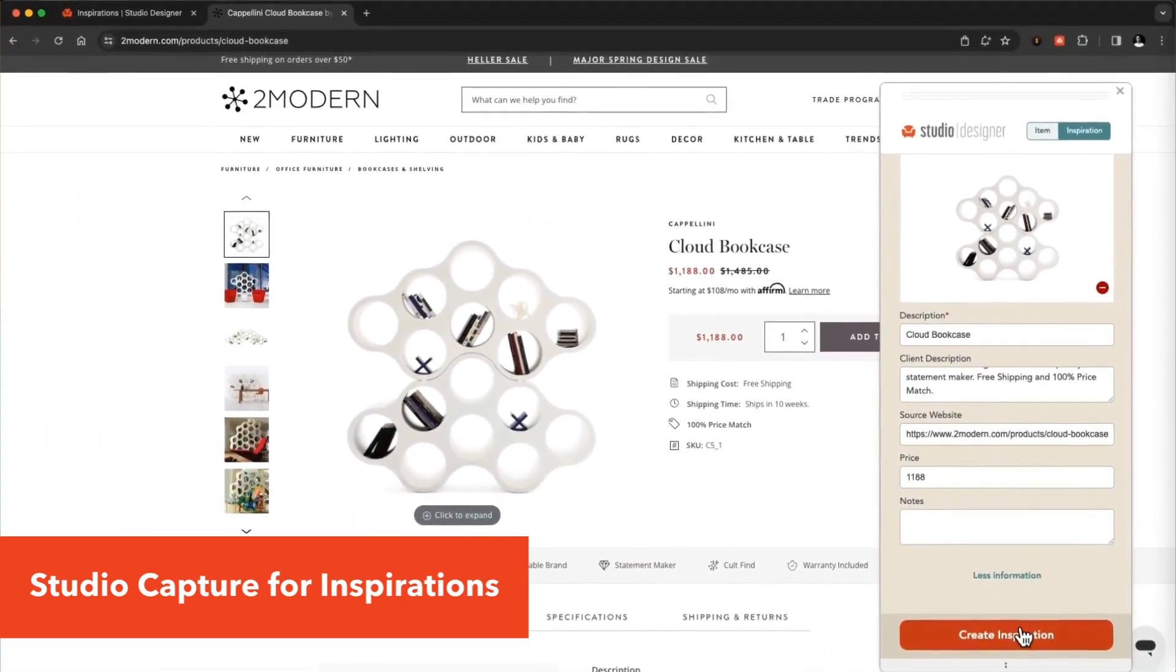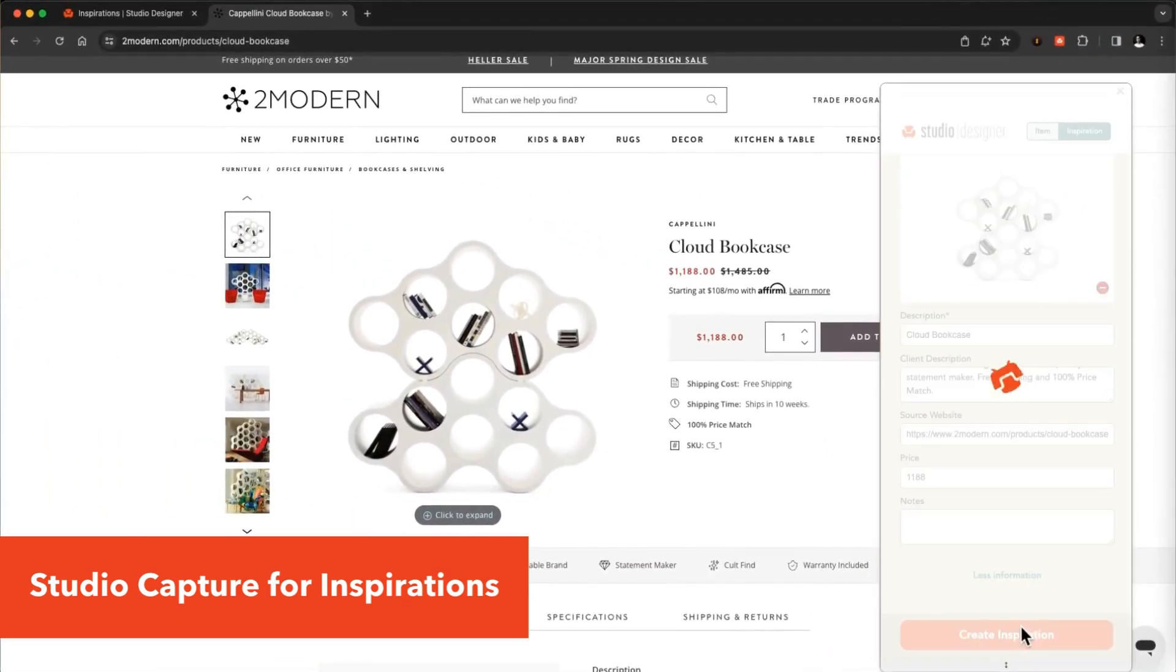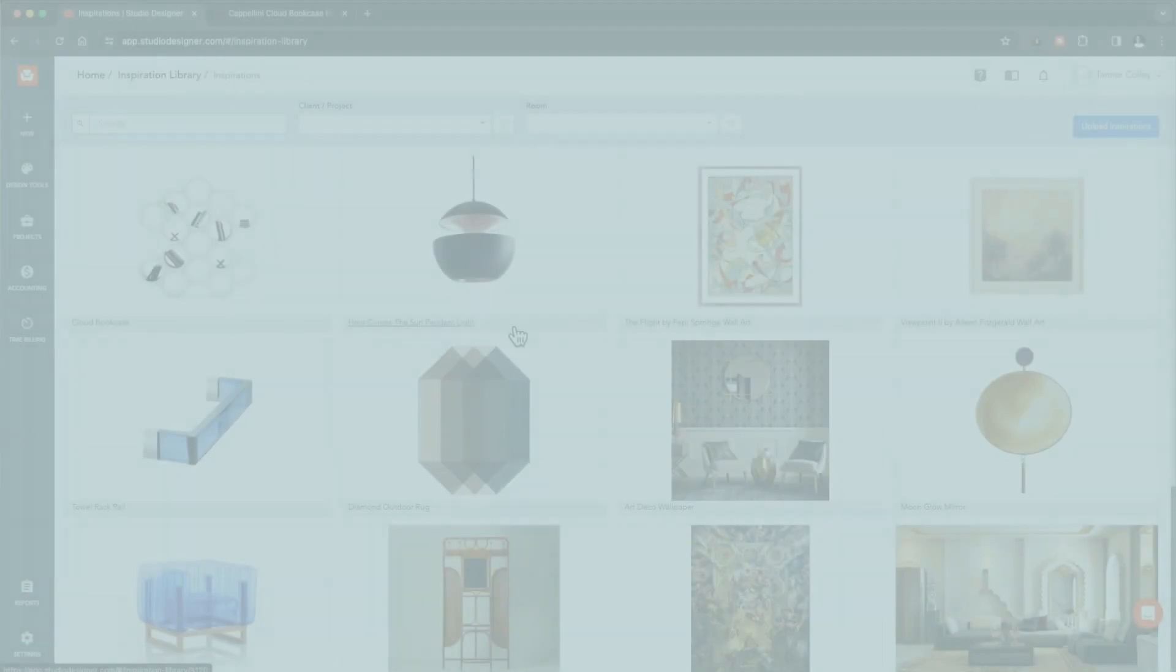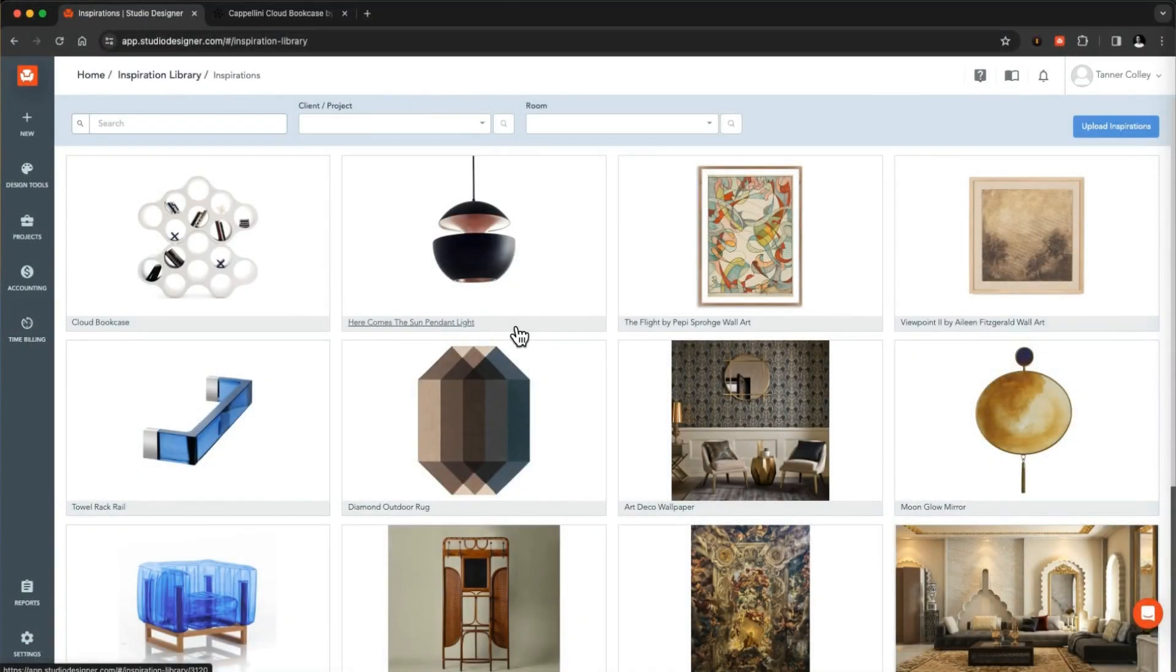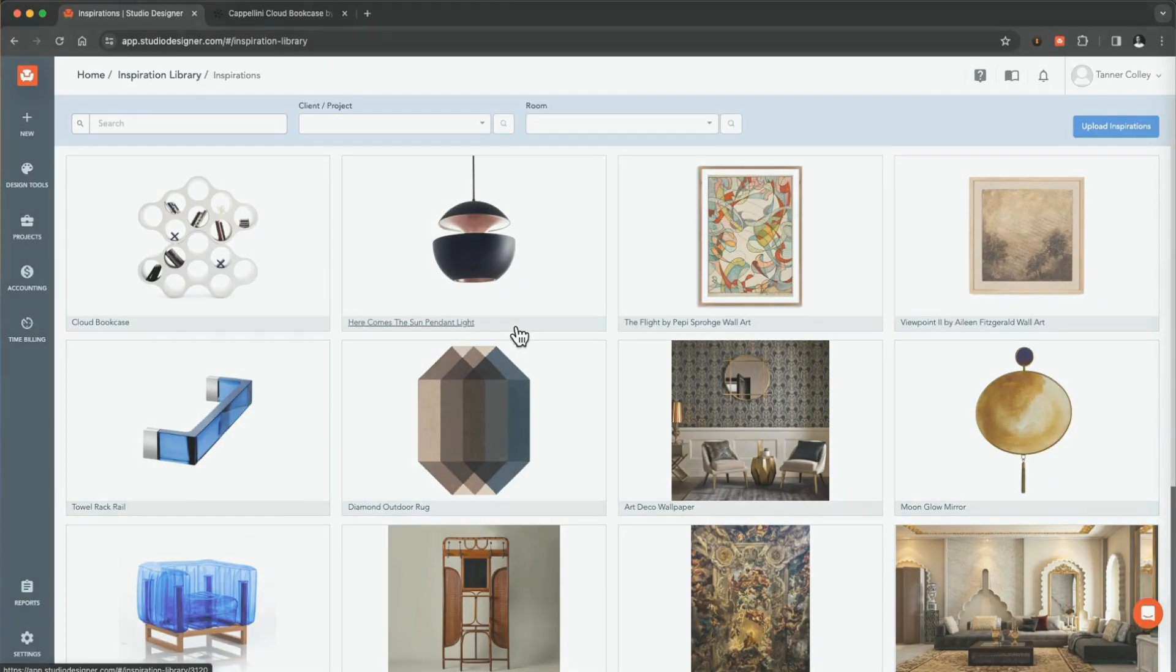Once you're done, click Create Inspiration, and the inspiration will automatically be added to your inspiration library.